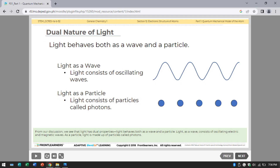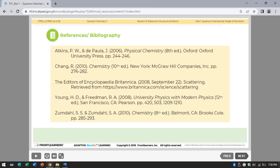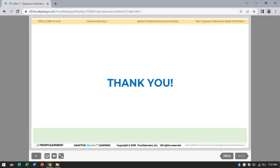From our discussion, we see that light has dual properties — it behaves both as a wave and as a particle. As a wave, light consists of oscillating electric and magnetic fields. As a particle, light is made up of particles called photons. In summary, light possesses both wave and particle properties. Here are the references and bibliography. Thank you for listening.